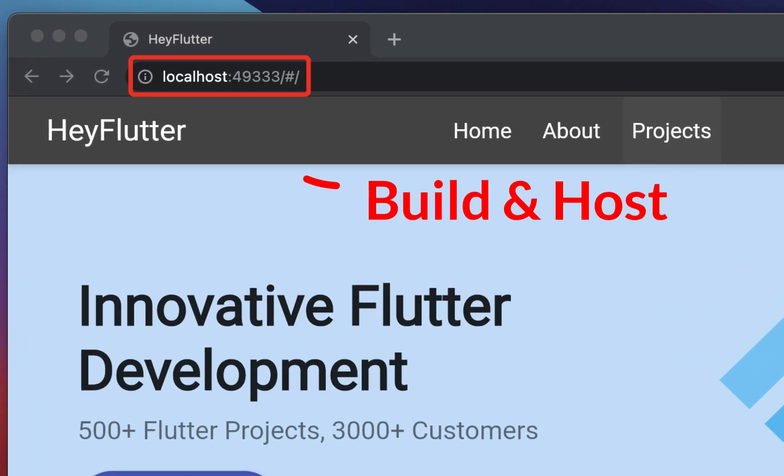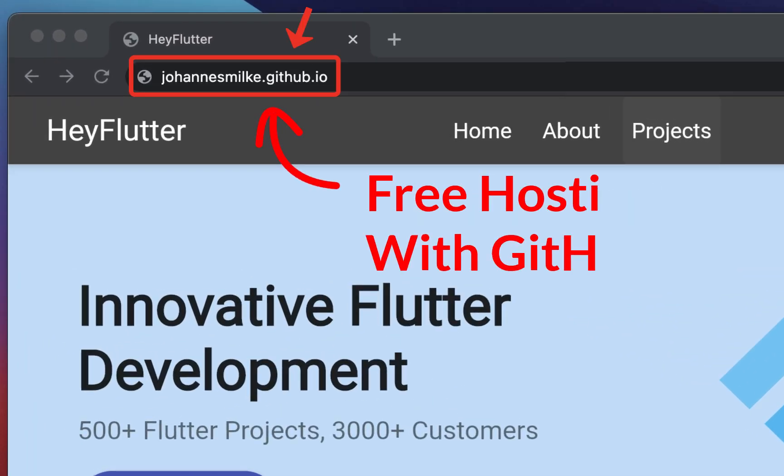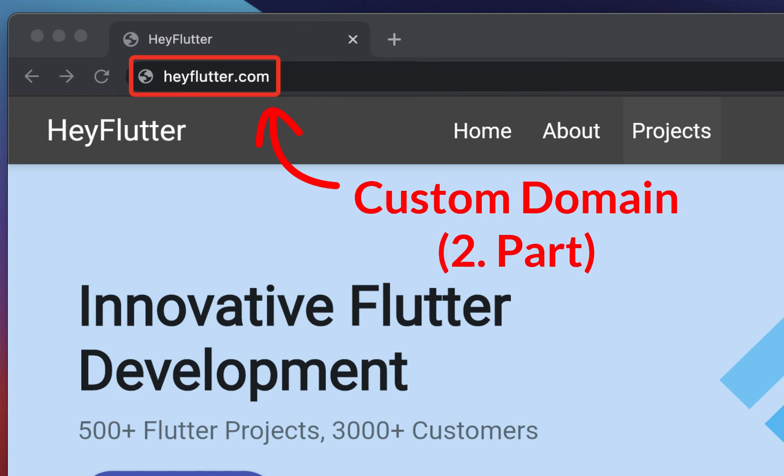How to build, host, and deploy your Flutter website app on GitHub for free by using GitHub Pages. We will also create a custom domain next to using the default website domain provided by GitHub Pages.